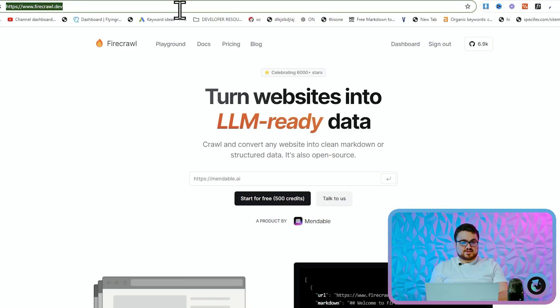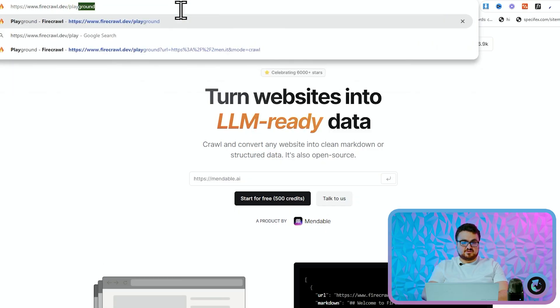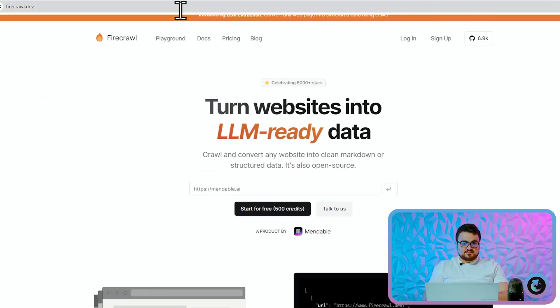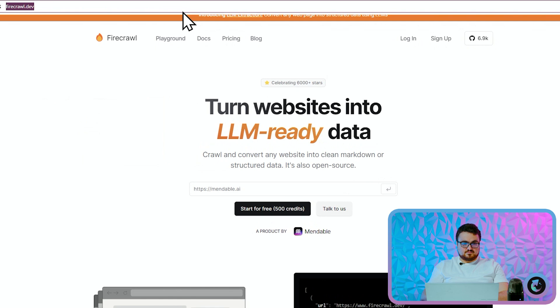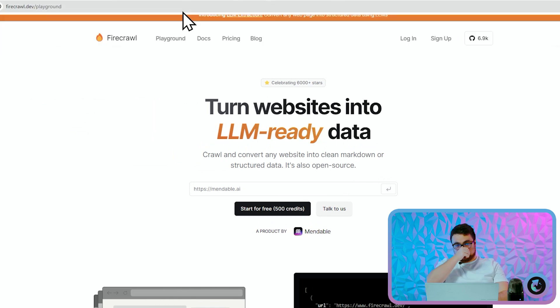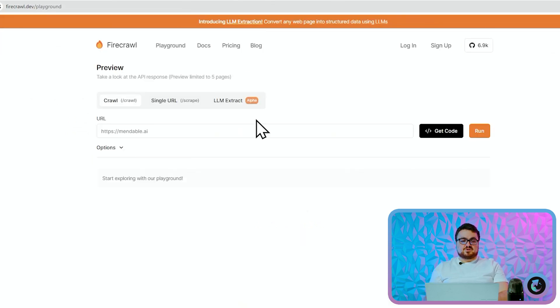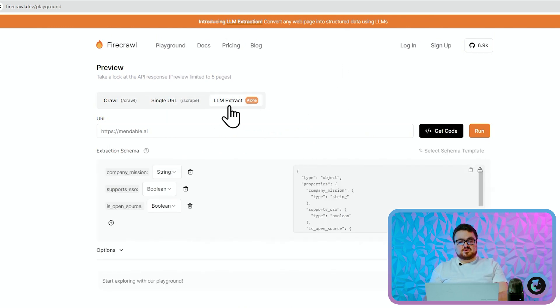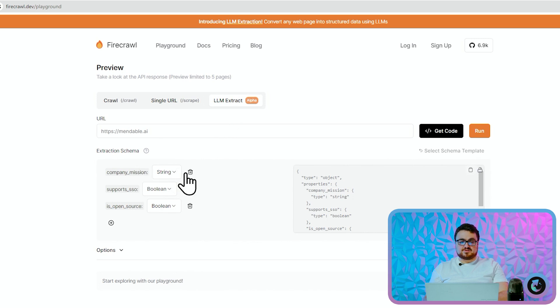And what it does is you can effectively—so let's just go to /playground here so we don't mess around or waste any credits. And effectively what we can do is we can crawl a website, and there's even a thing here that says LLM extract. So what I'm going to do is I'm going to click on LLM extract and I'm going to show you exactly how something like this works.